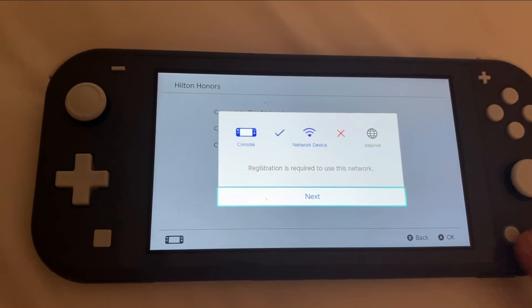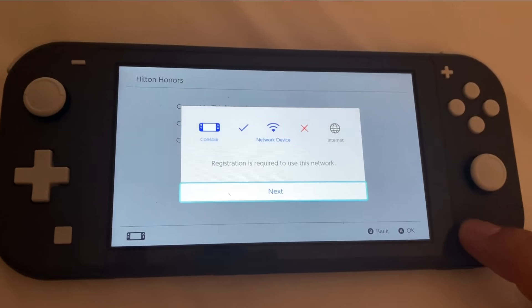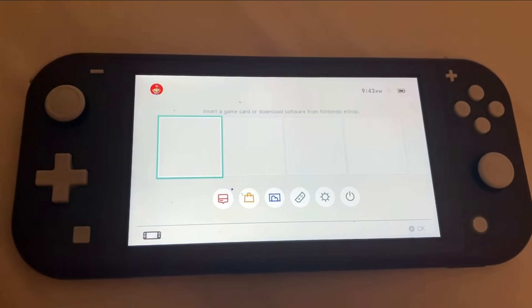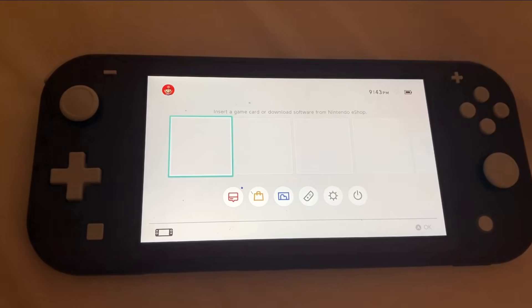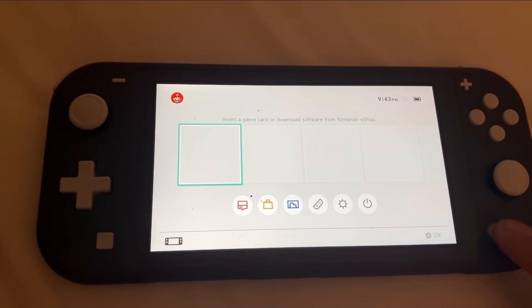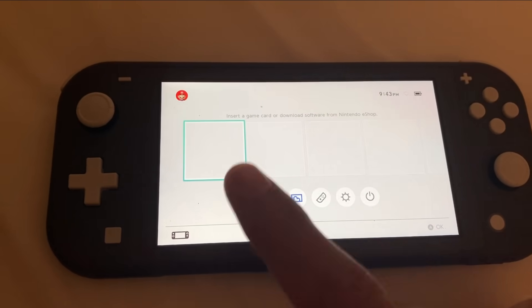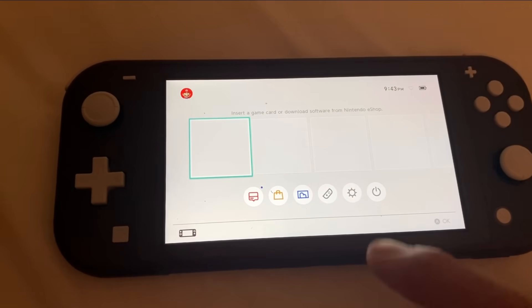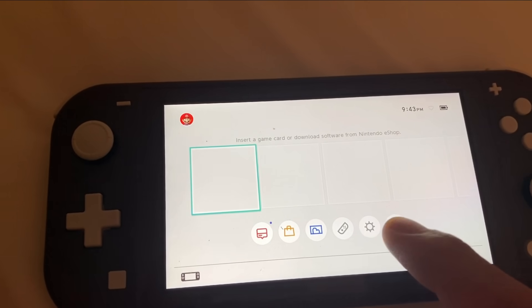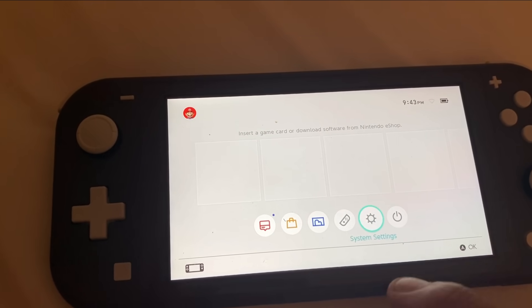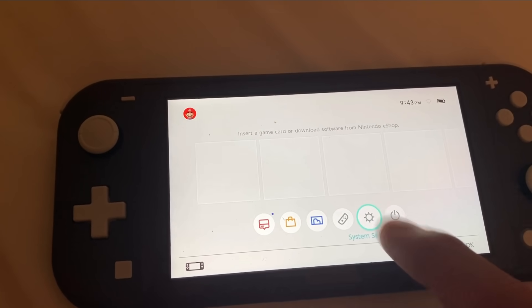So first thing is go ahead and click on the home button. I have no Wi-Fi on here or nothing right now. Click on the home button and from here what you want to do is you want to go down to the gear icon, the settings.